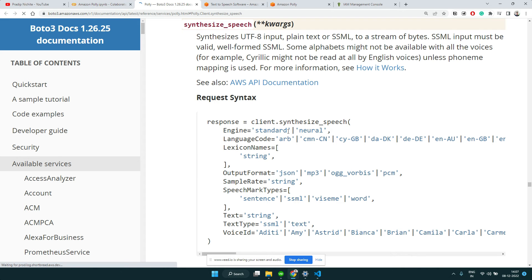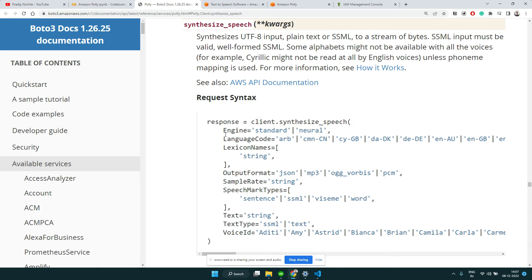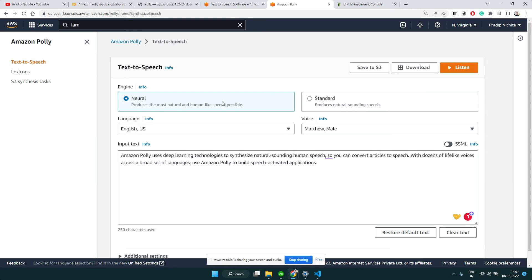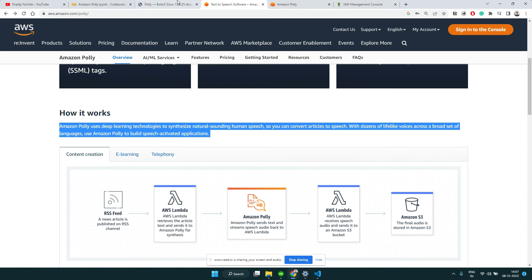When you make a request, you can define the engine - there is standard and neural. According to them, neural uses deep learning kind of technology and it is most natural, so we're going to use this one.